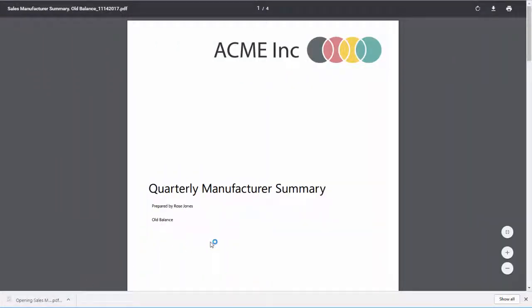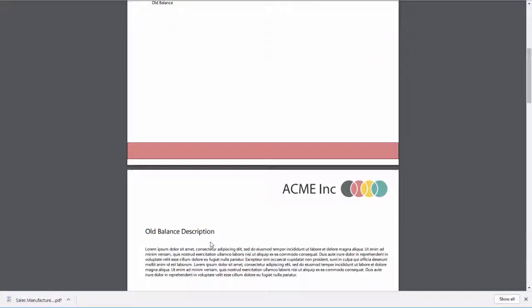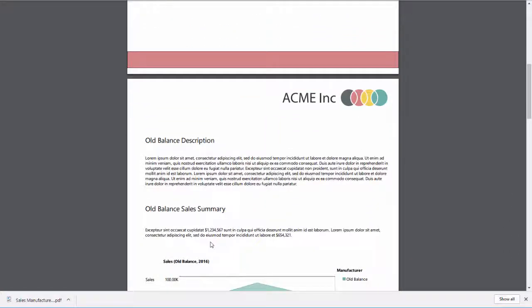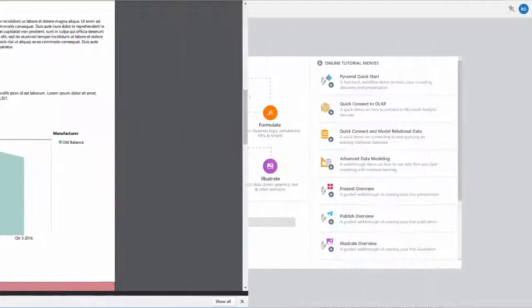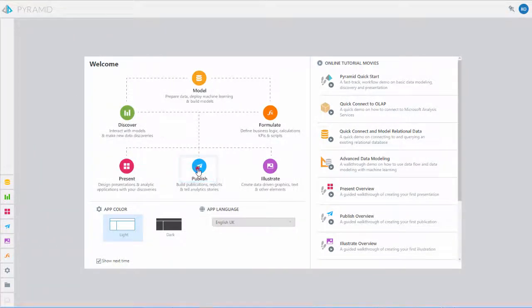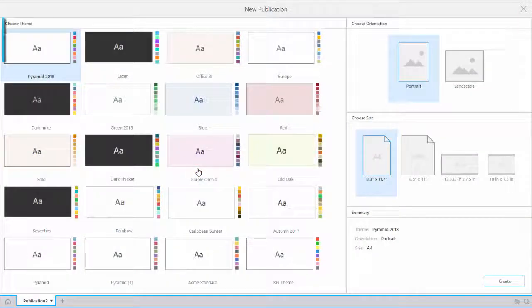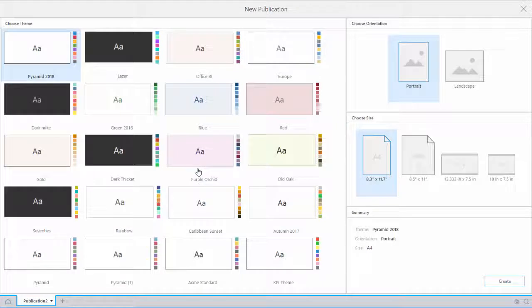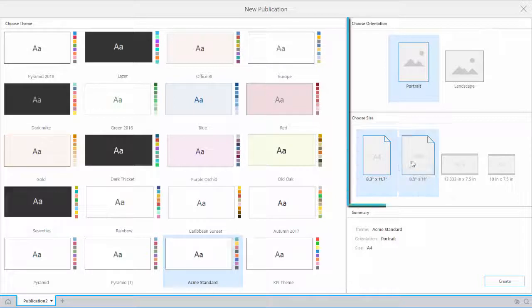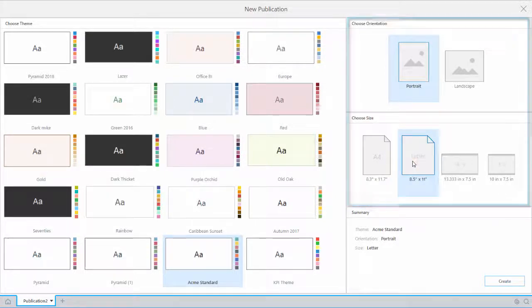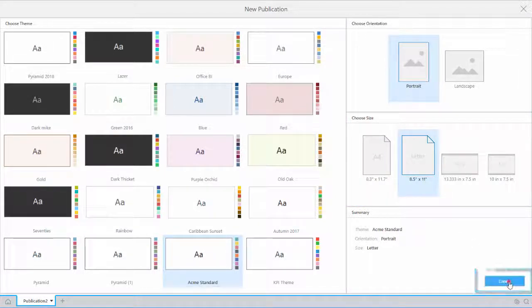Publications allow authors to create one report and deliver it on a dynamic, secure basis. To get started, we click Publish from the home screen. We will select a theme to define the look and feel of the report. We are going to choose the custom theme called Acme Standard. Then we will make sure our orientation and size match our needs, then click Create.